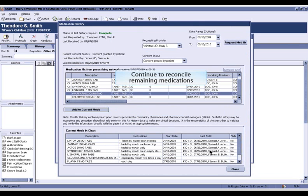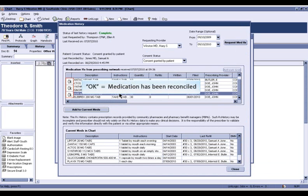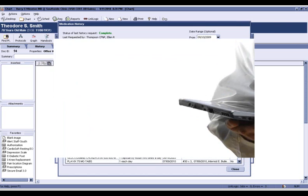GE Healthcare customers can use this Centricity EMR and Centricity Practice Solution medication history tool in tandem with establishing practice policy for medication reconciliation to help achieve the 50% or more thresholds for this measure. Get started!